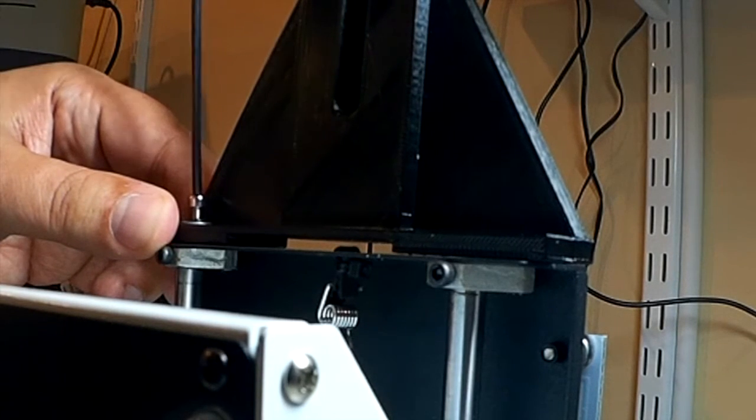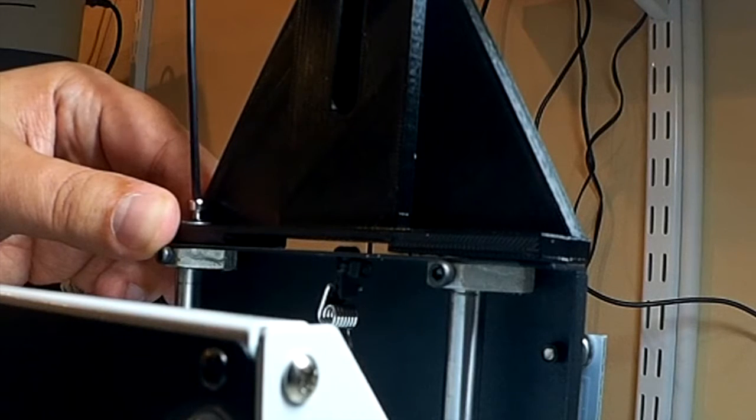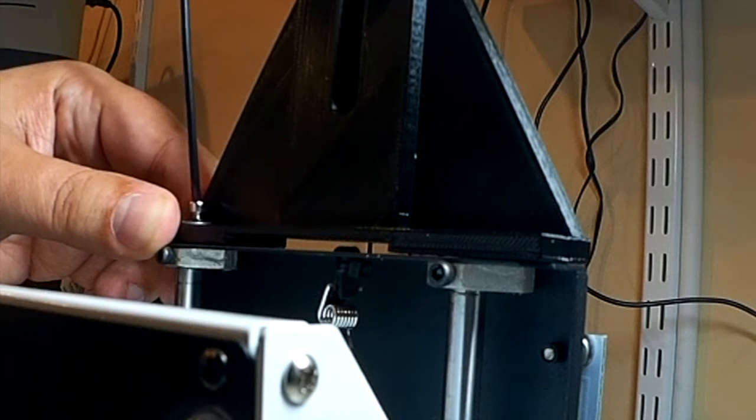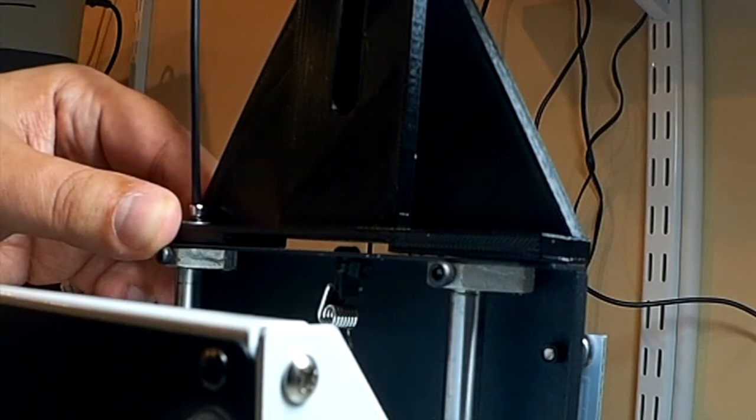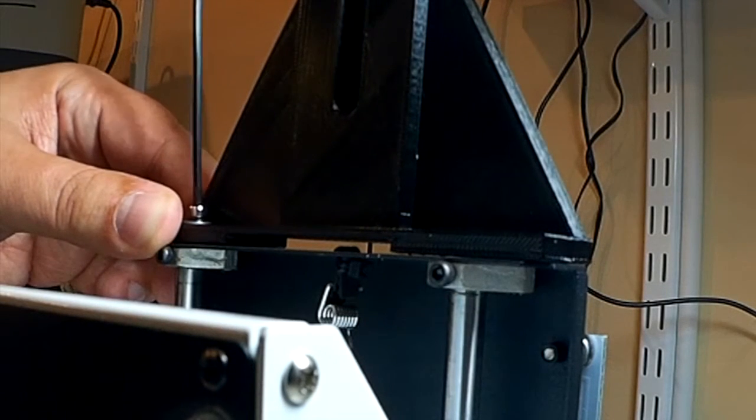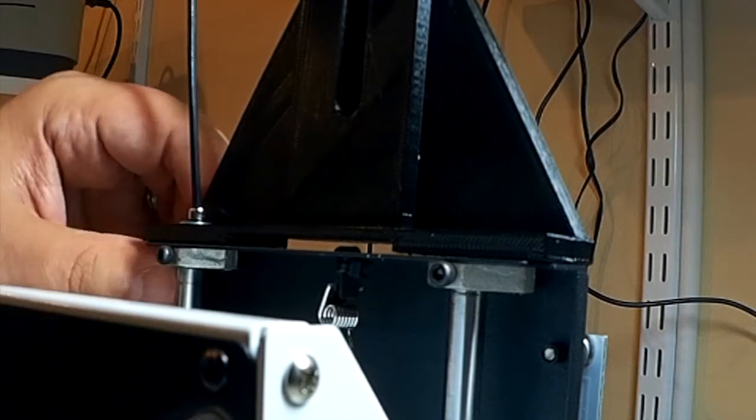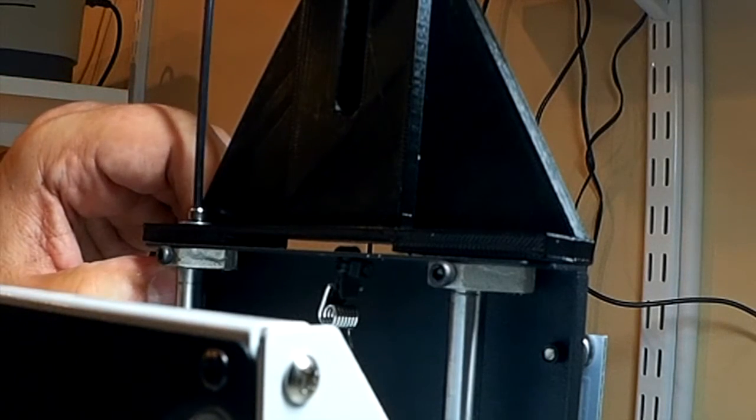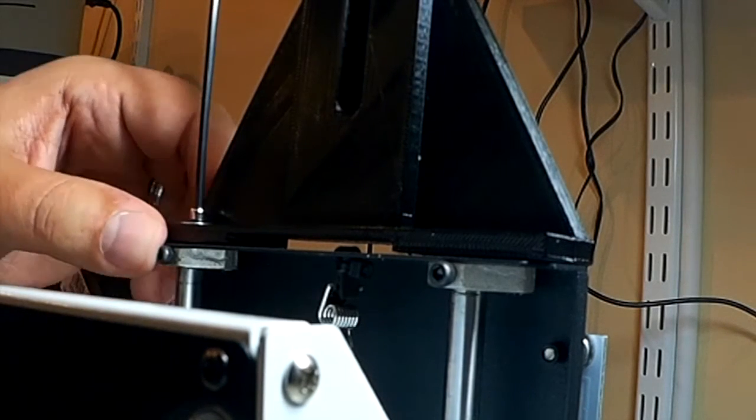And then take my Allen wrench and tighten this down. Now I've made the bracket on the camera mount about five millimeters thick. It's about two millimeters thick on the bed. So it's going to stick out a little bit proud on the bottom, which is okay.